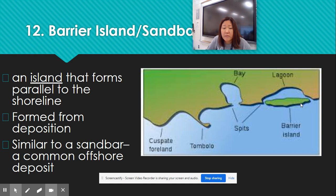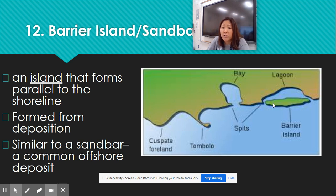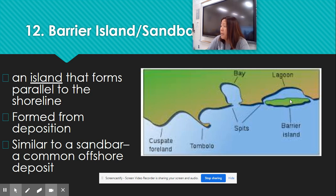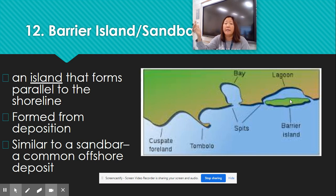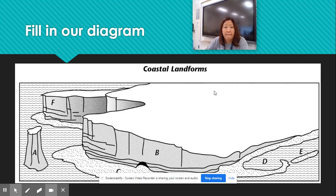A barrier island is an island that forms parallel to the shoreline, also formed by deposition. It's similar to a sandbar but more permanent. Up in New York, Long Island is actually a barrier island. A sandbar you may have experienced if you walked out into the ocean and were suddenly able to stand — you're standing on a deposit of sand created every time those waves pulled out. But that sandbar is not permanent, whereas barrier islands are more permanent.